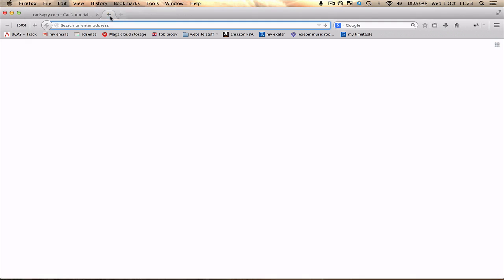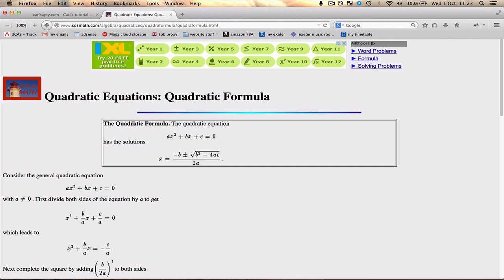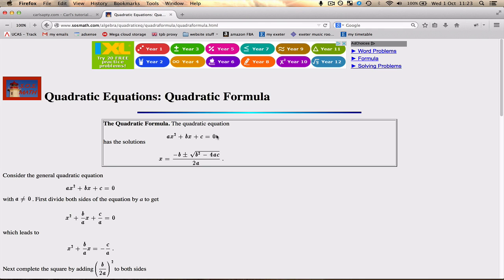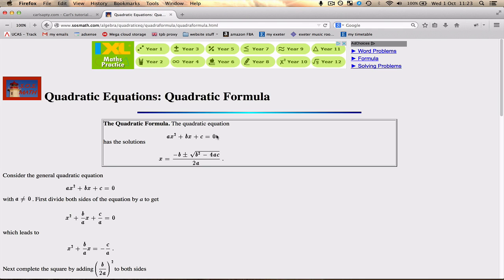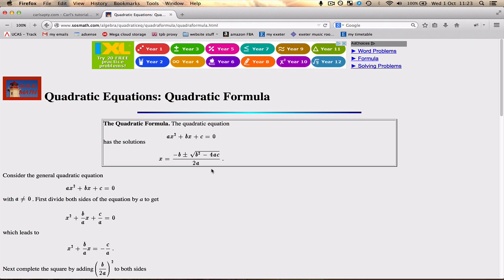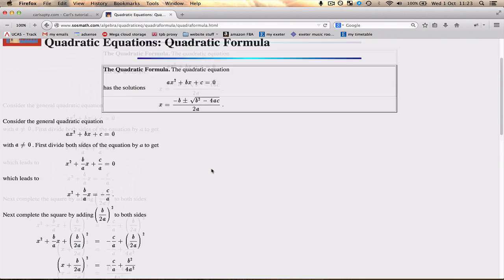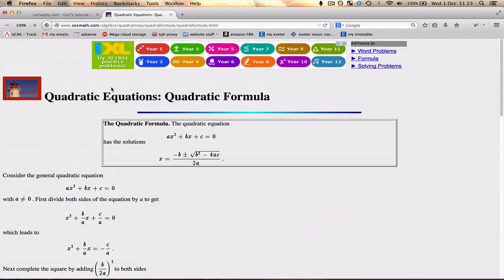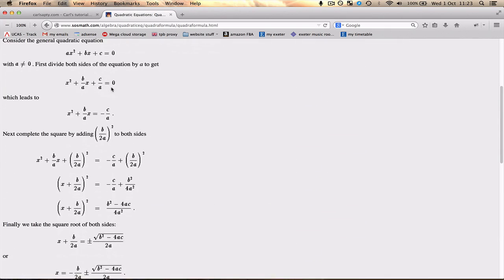So for those of you who don't know what the formula is, I'll just Google it, quadratic equation. Okay, so over here it says the quadratic formula, so the equation is ax squared plus bx plus c is equal to 0, where a, b, and c are the coefficients. And the solutions would be, you'd put minus b plus minus the square root of b squared minus 4ac all over 2a. I'll put the link in the description below for this website. You can see exactly how it's done in maths.